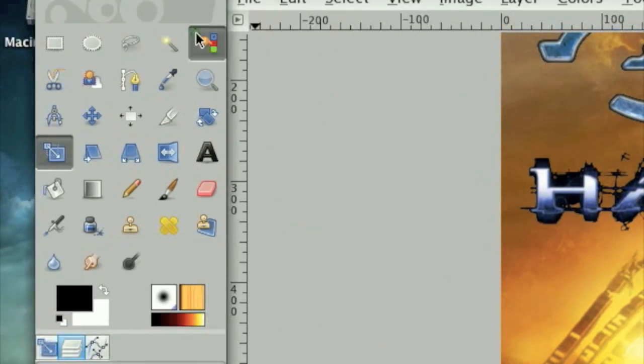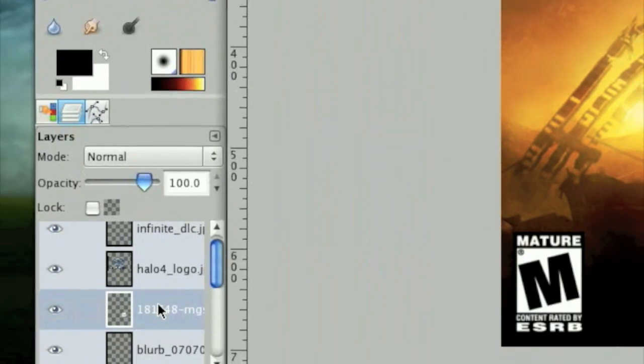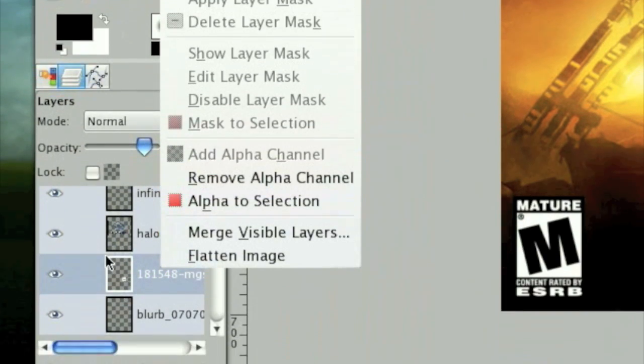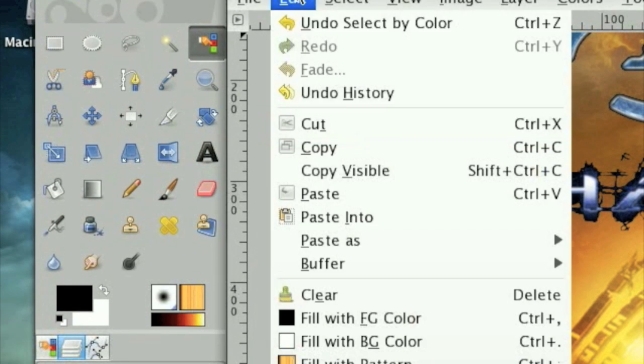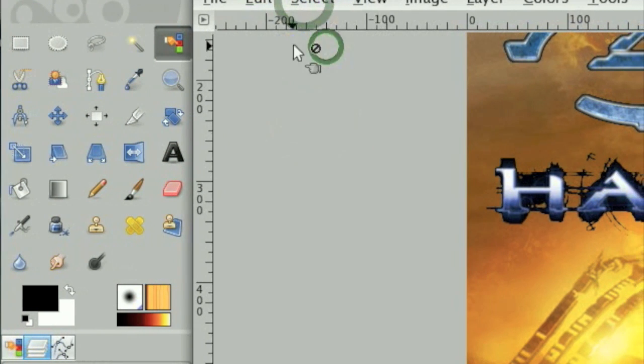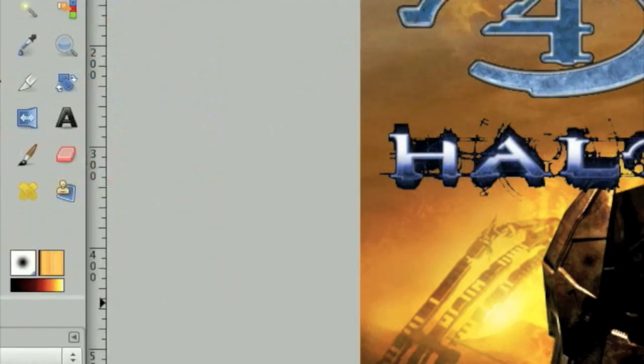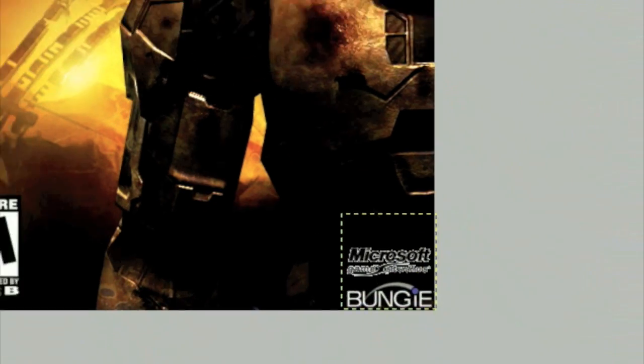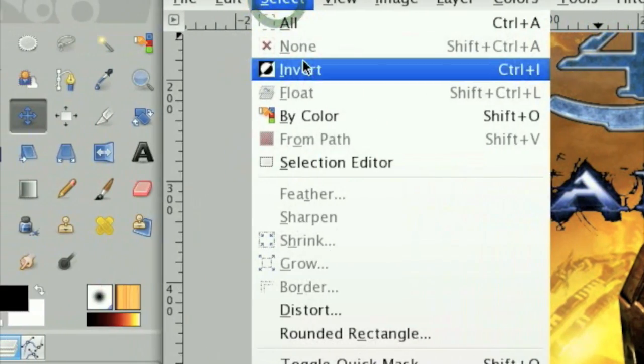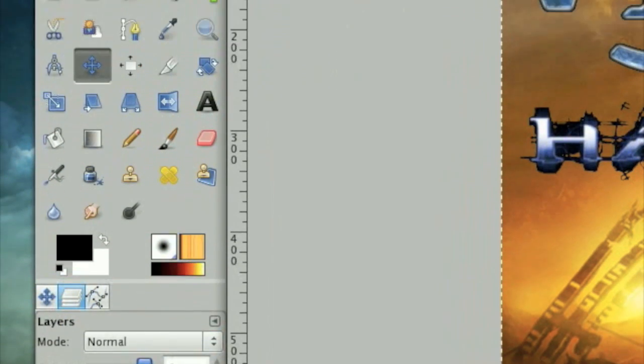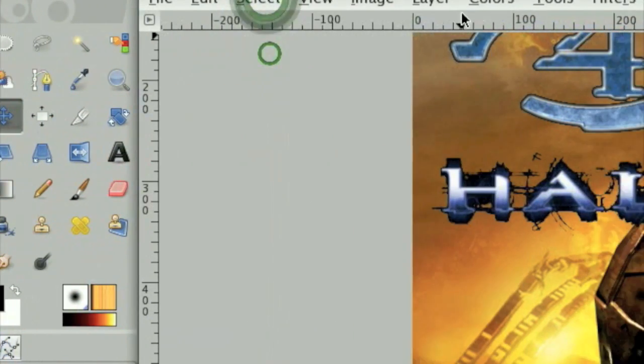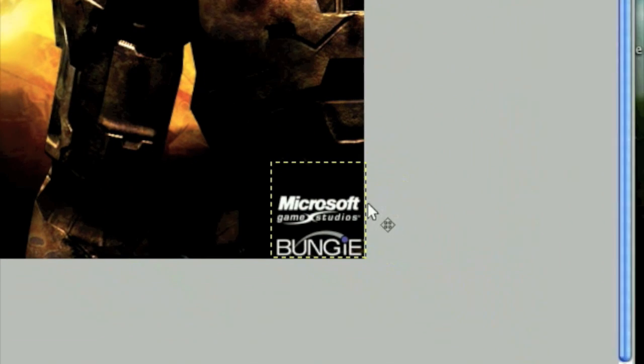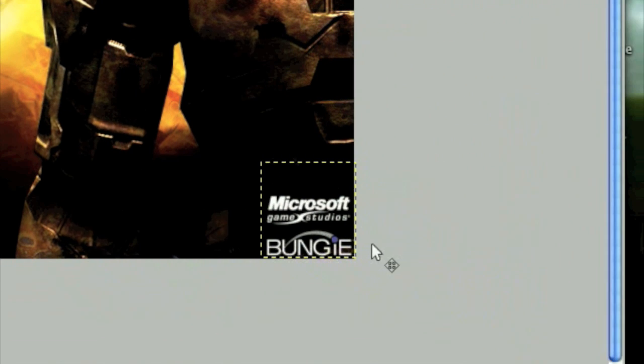Use the Color Select tool on the white. Click Add Alpha Channel on the layer. Never mind, it's already been added. Click Edit Cut, Select None. Move that down and then click Select Invert. Oops, Colors Invert, and that gives us the Microsoft Game Studios logo.